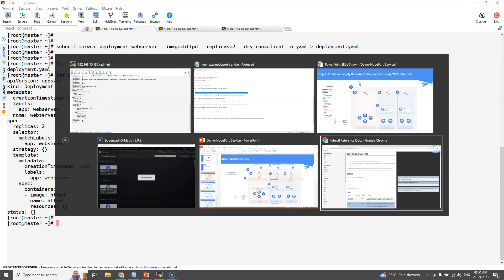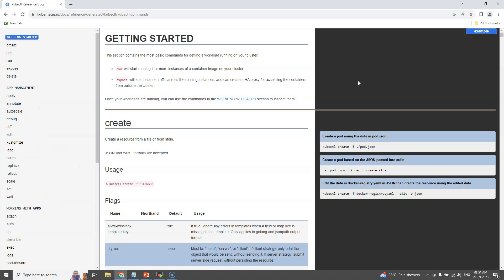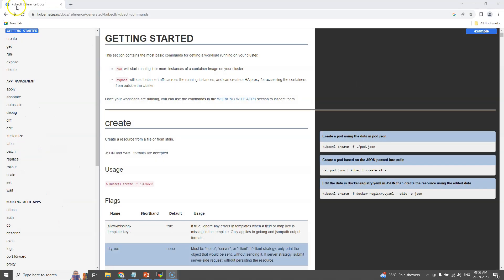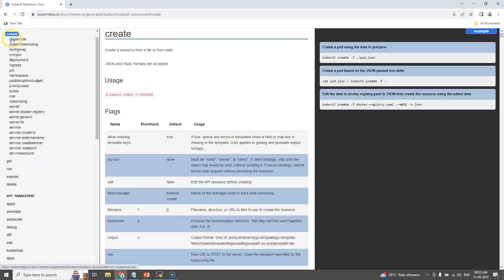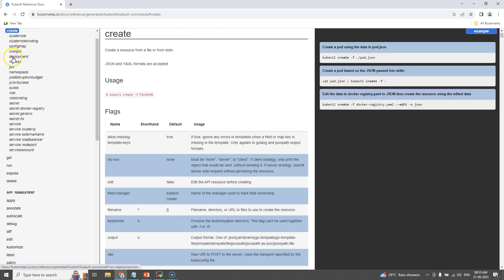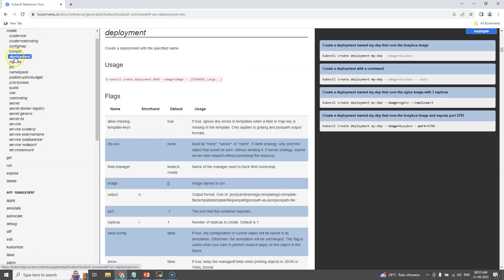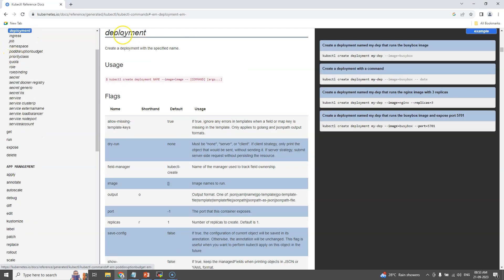We can check the command line references from the official Kubernetes documentation. Here we can see all the kubectl command line references with the examples.